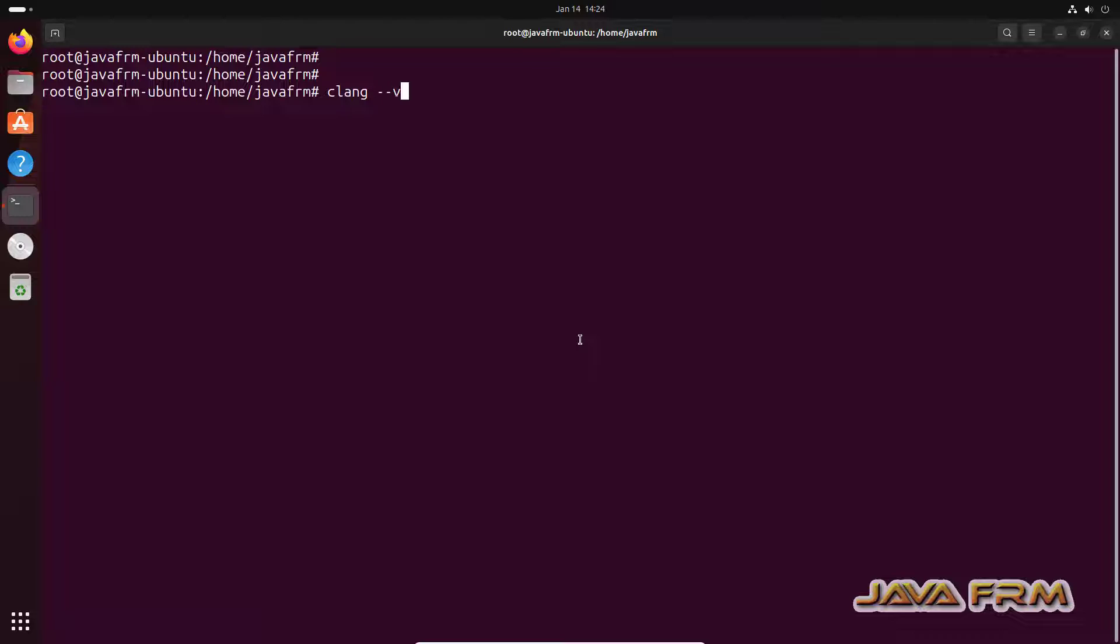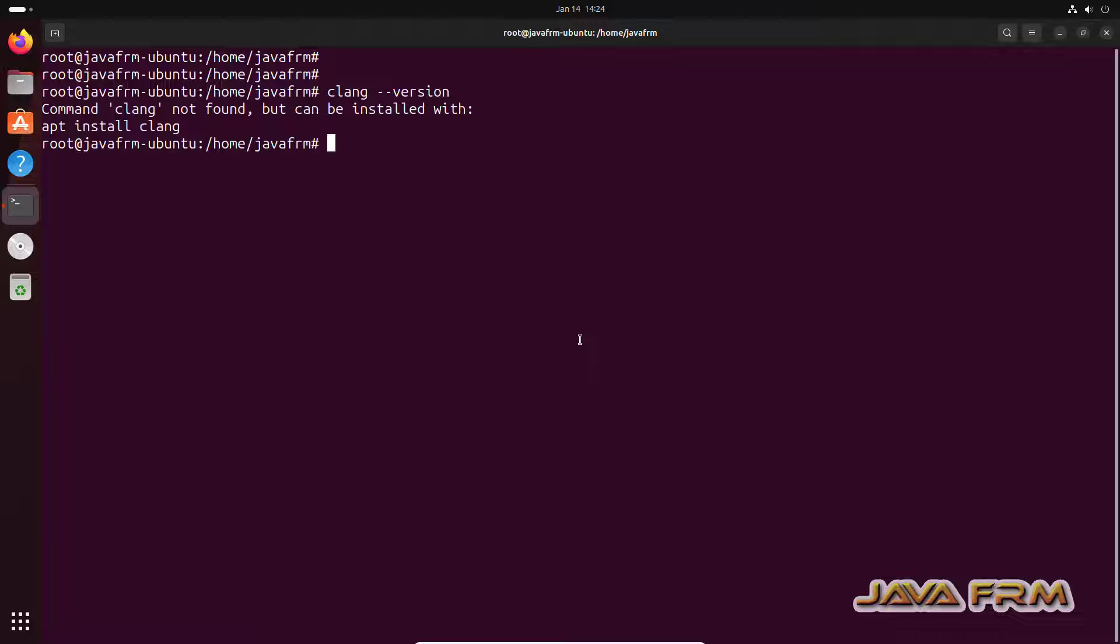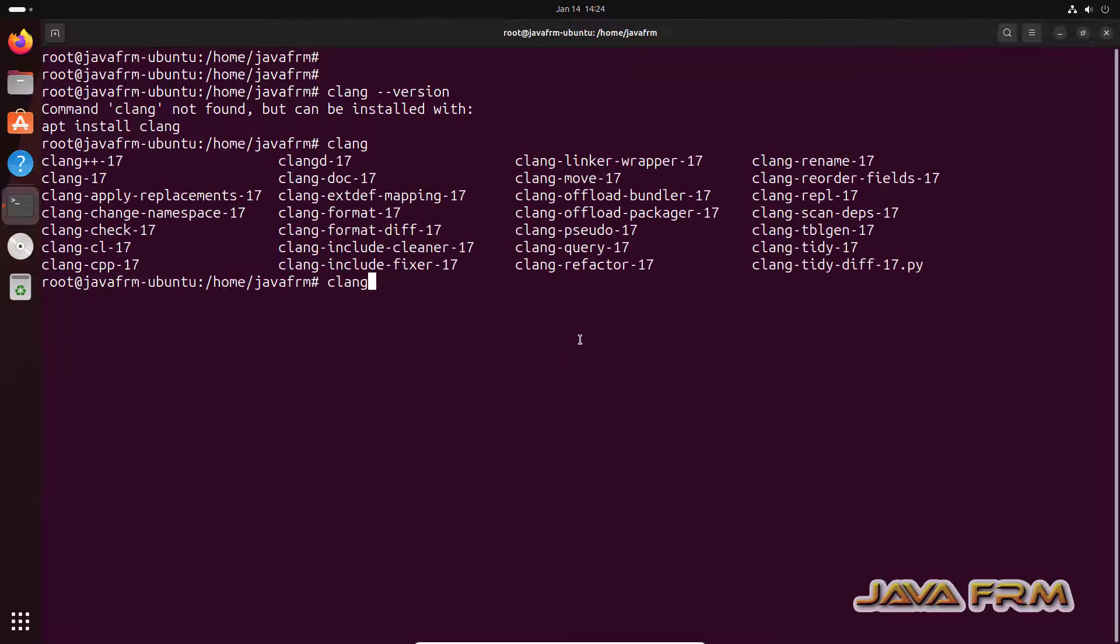Now let me show you one thing. CLANG LLVM 17 version. See here CLANG not found which means that this CLANG command points to default version not the higher version. So I already told that CLANG LLVM 17 is the higher version.